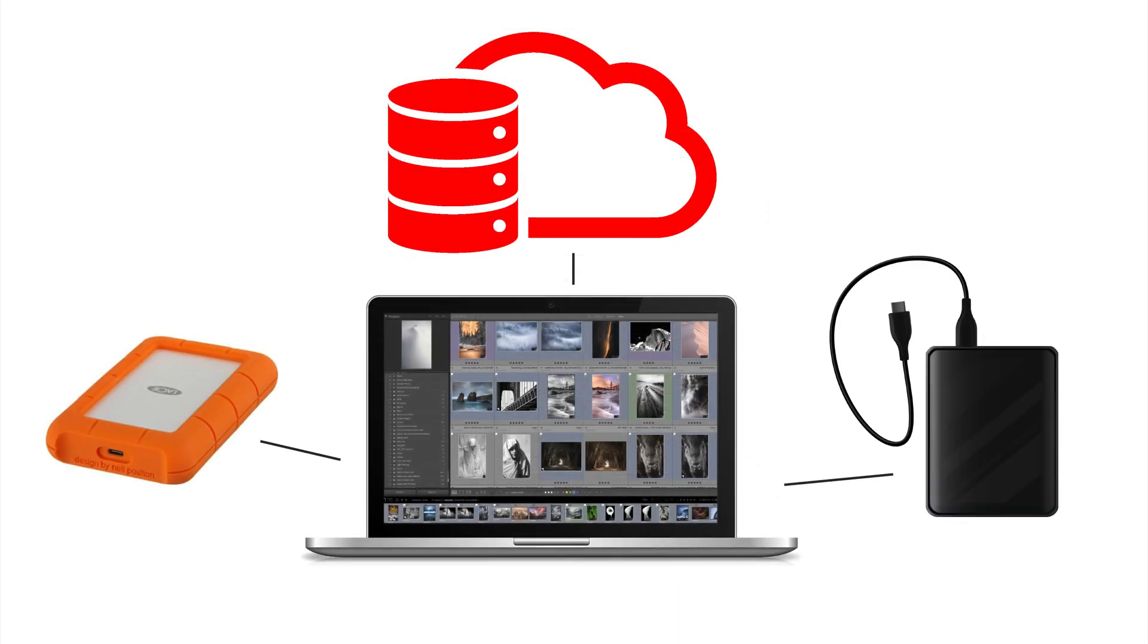If you follow the 1-2-3 backup method, you'll most likely never lose another photo or edit again. I hope you found this video useful, and if you did, feel free to leave me any comments or questions down below.